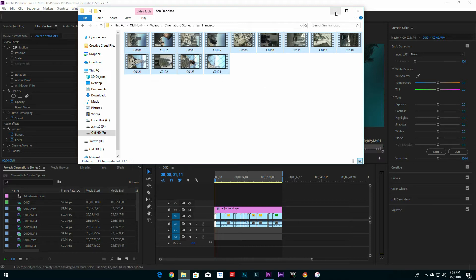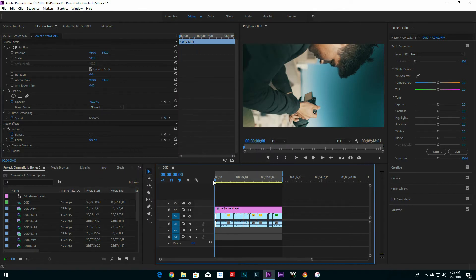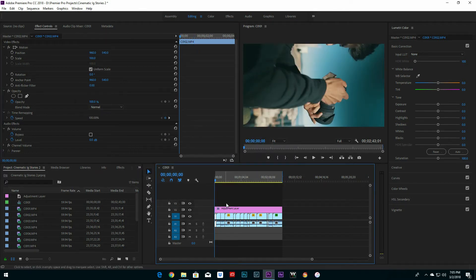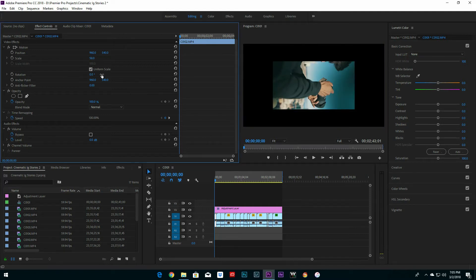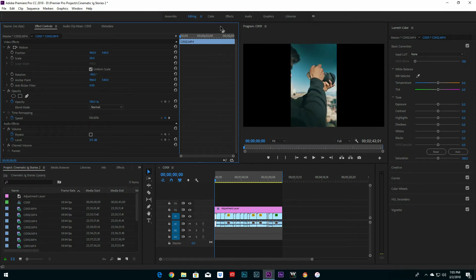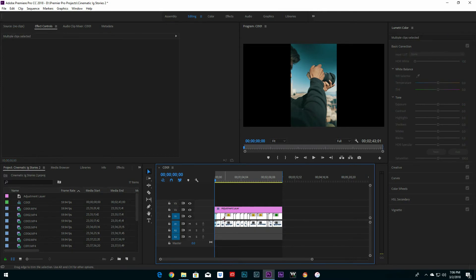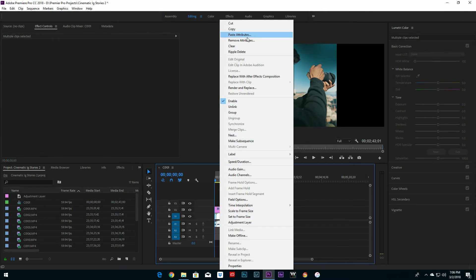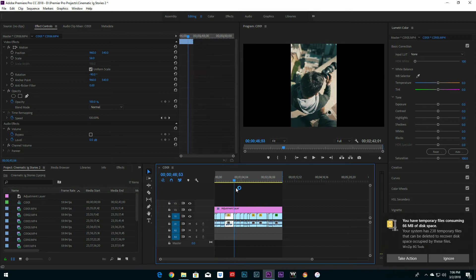Wait until Premiere Pro imports all the footage — your footage is gonna look like this. What you want to do is change the scale to 58 and the rotation to negative 90, and that's how it's gonna look. Then copy that clip, select the rest of the footage, paste attributes, and you're done.